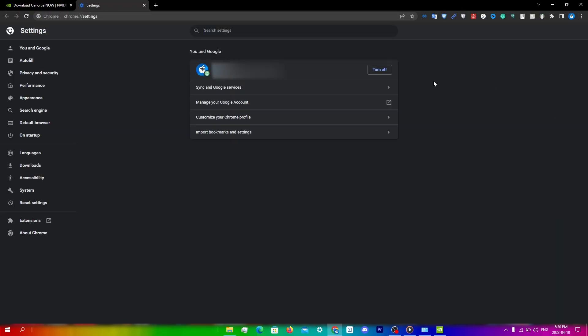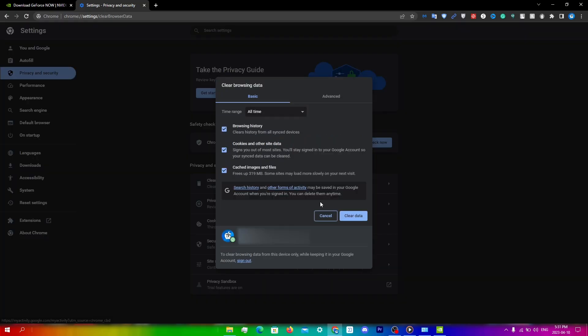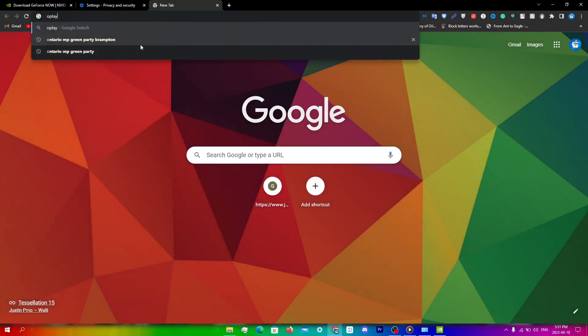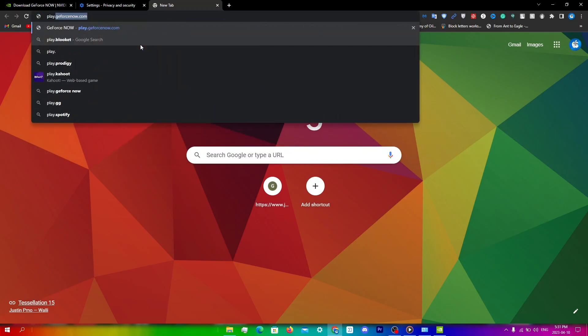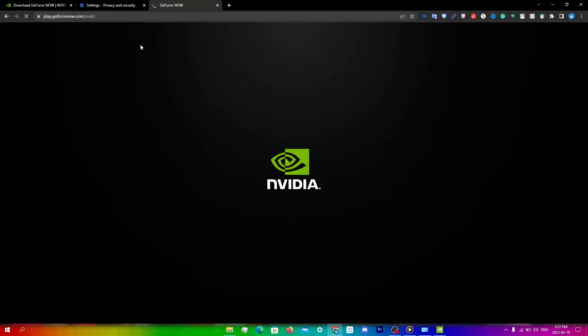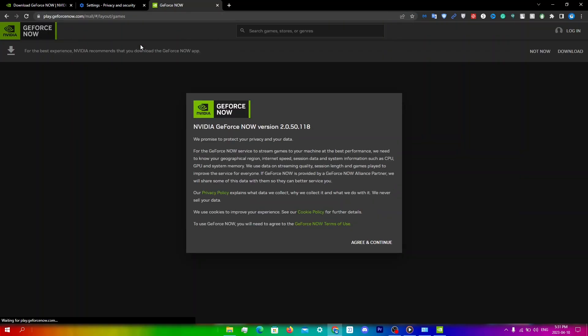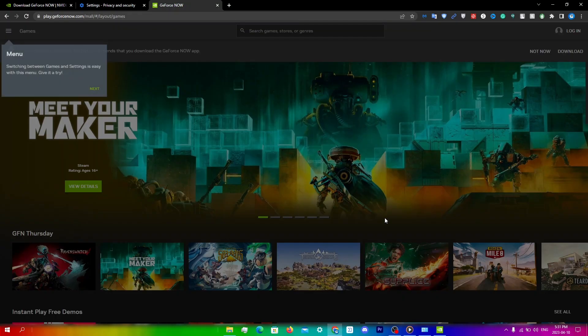Then go to privacy and security, click clear browsing data and then just click clear data. Once you're done, you're going to go back into play.geforcenow.com and then sign in and then try to run the game that you're trying to play.